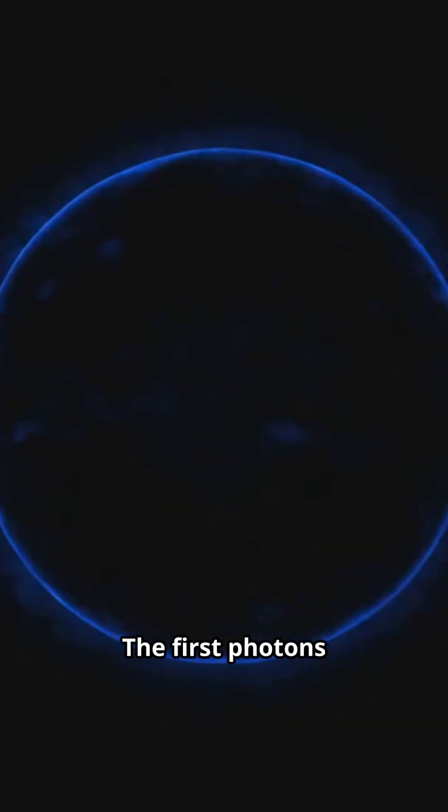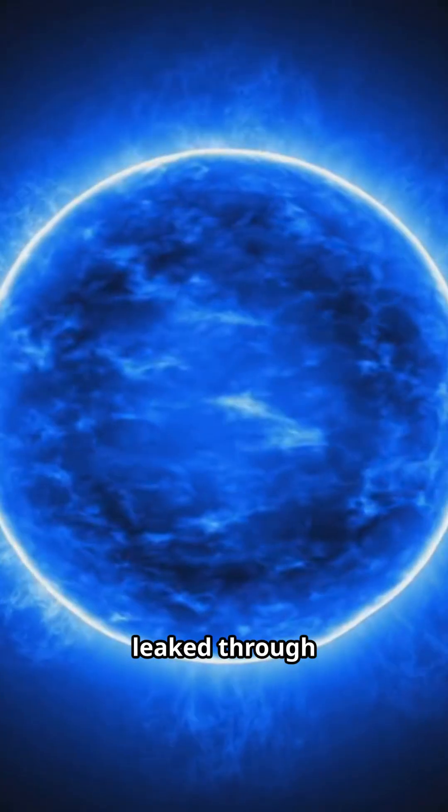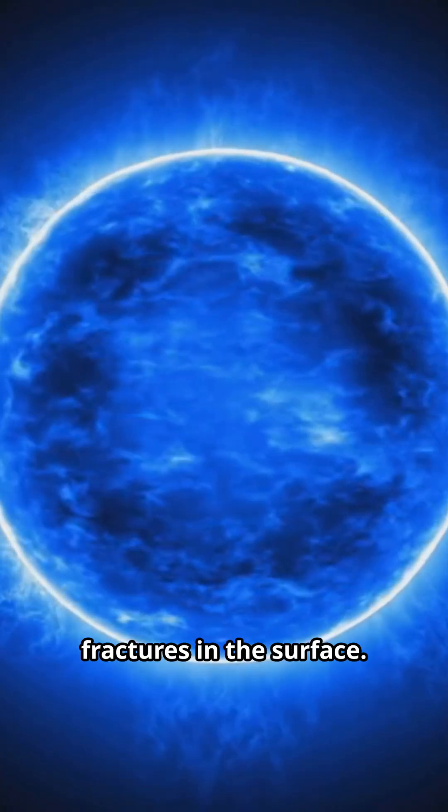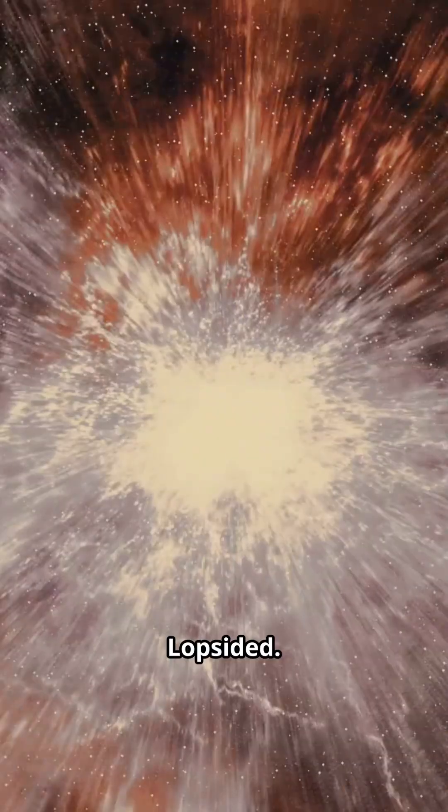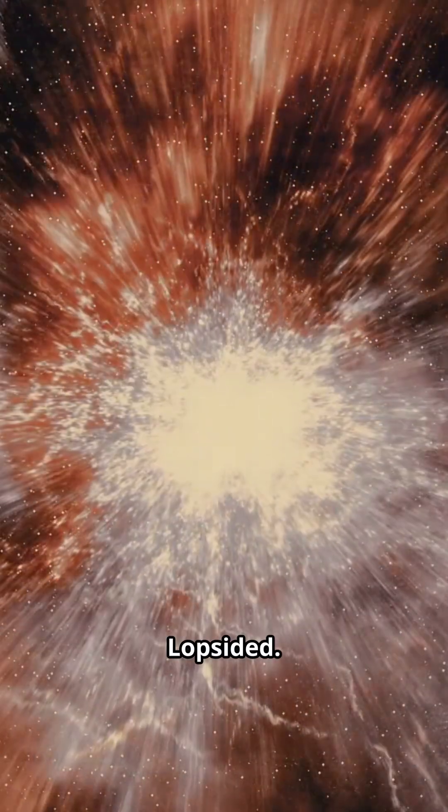The first photons leaked through fractures in the surface. Not spherical, not polite, jagged, lopsided.